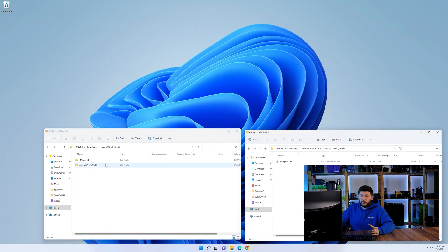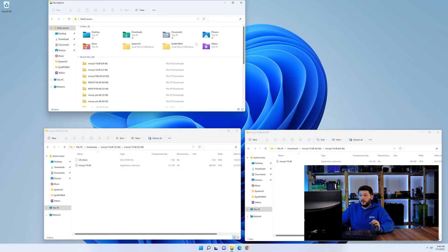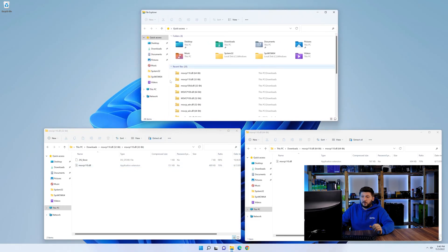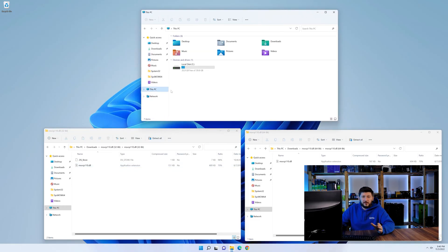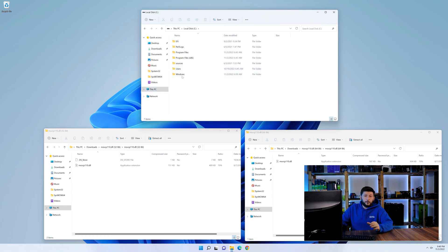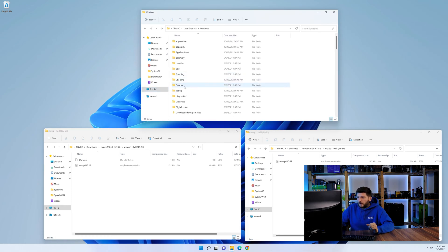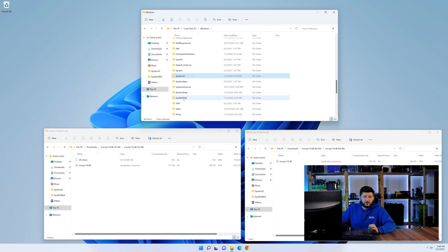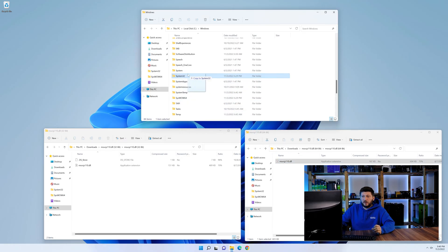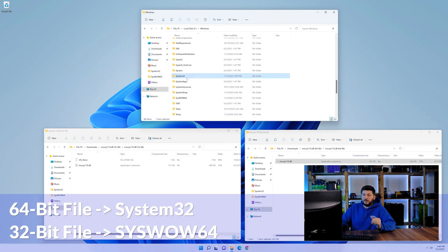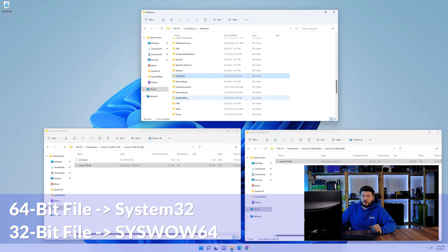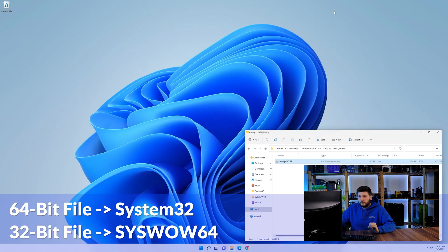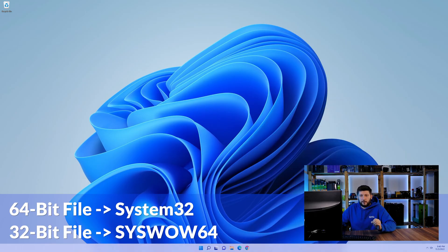Now, we'll need to open our Explorer and head over to our main PC, then into the C drive, and then into the Windows folder. Now, scroll all the way down until you can see the folder called system32 and syswow64. Here, drag the 64-bit file into the system32 folder, and the 32-bit file into the syswow64 folder.